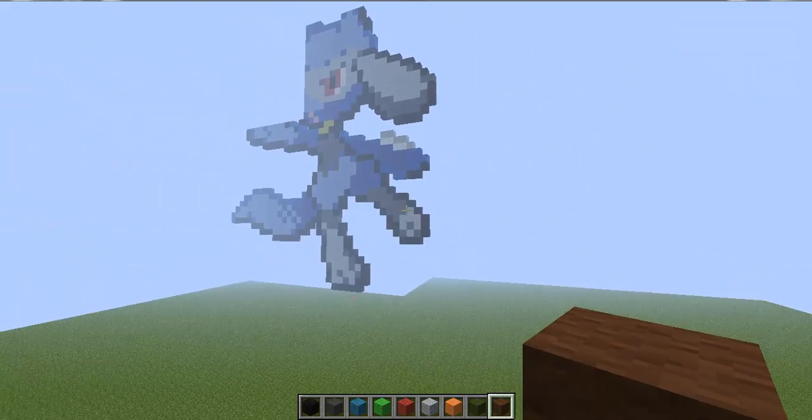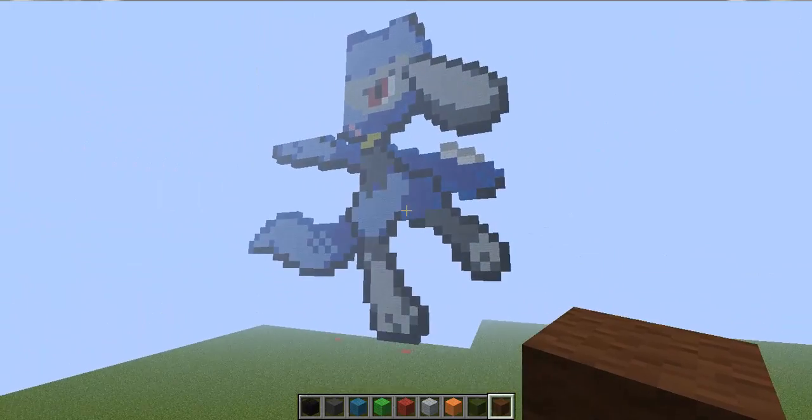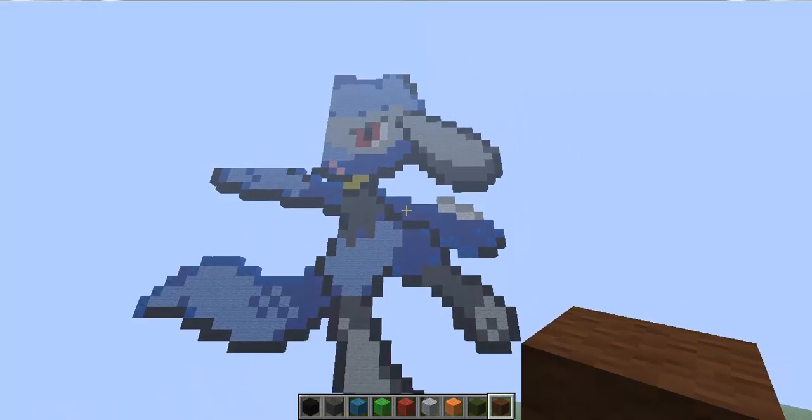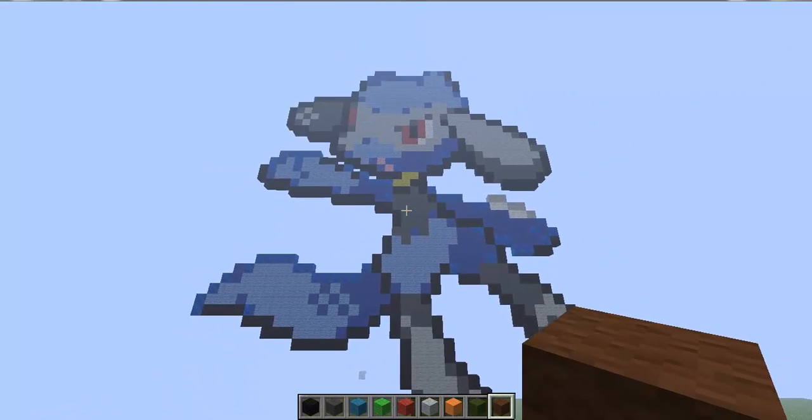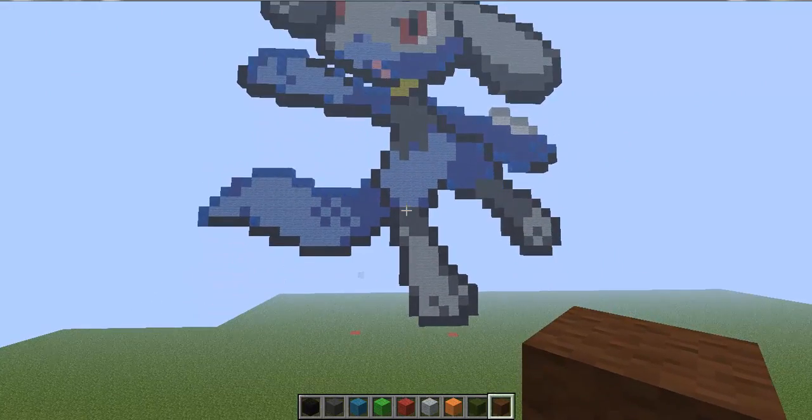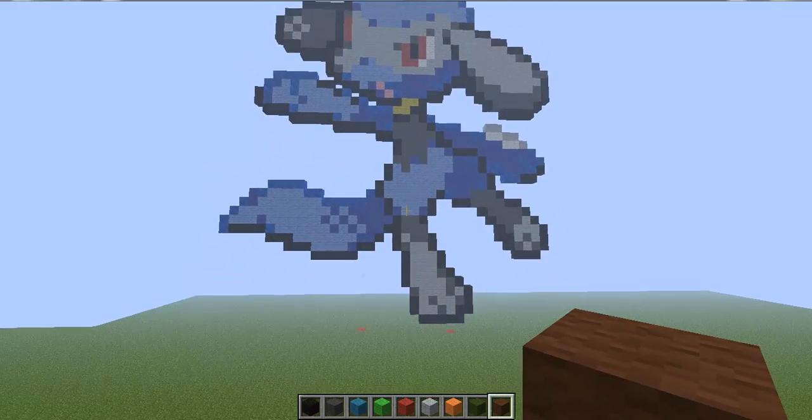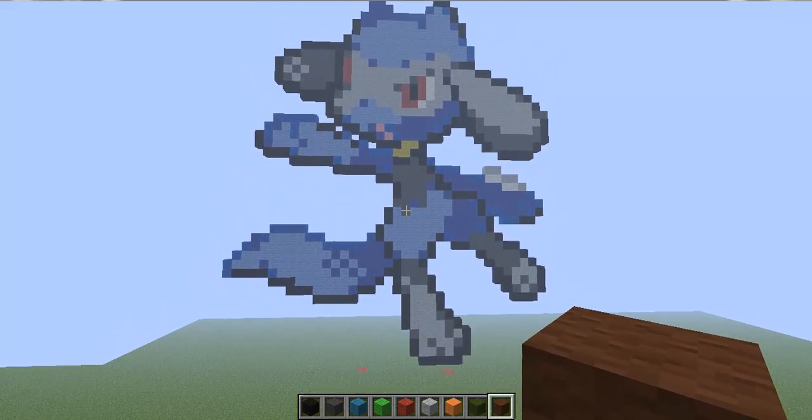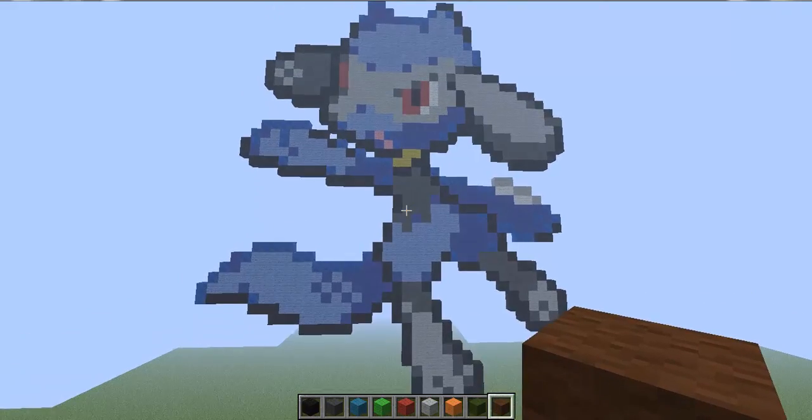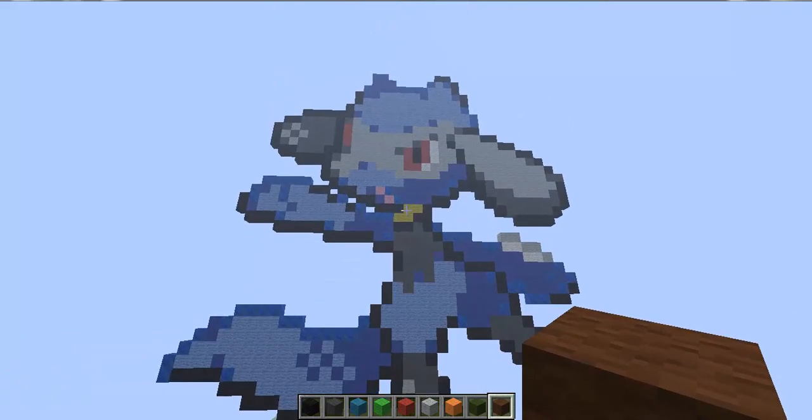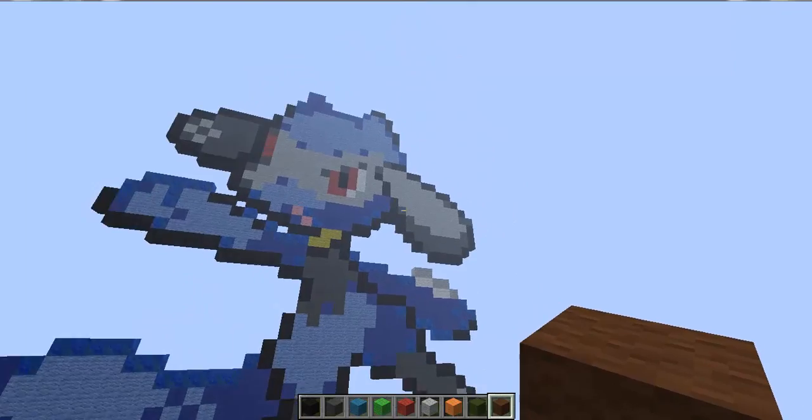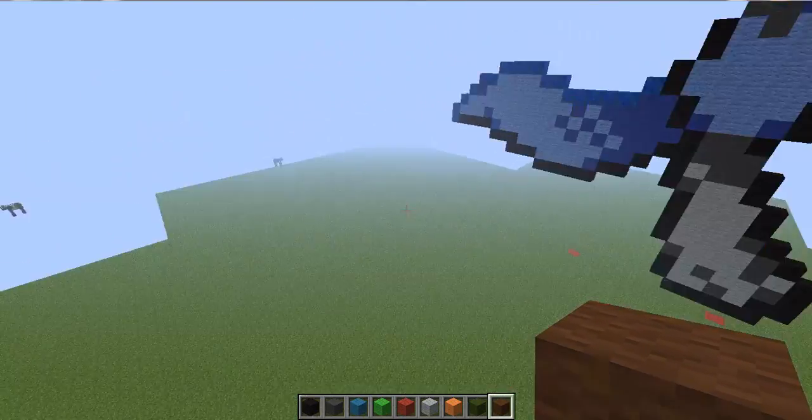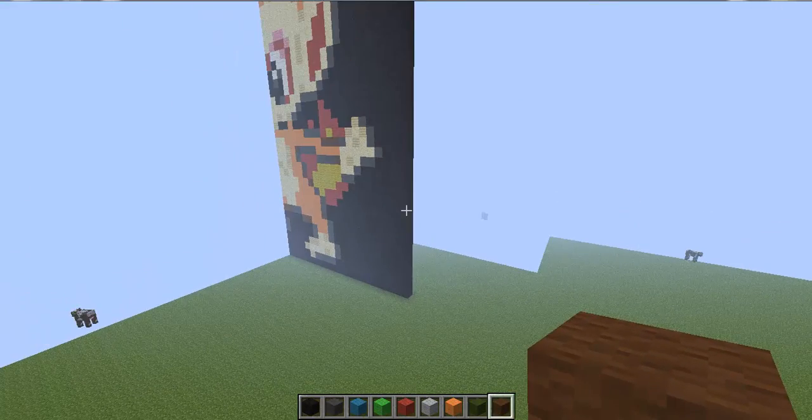And over here I made Riolu. I did the best I could, but sadly they don't have the right shade of grey that I need for the face and the lighting effects on his ears.